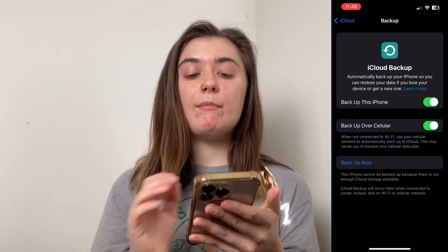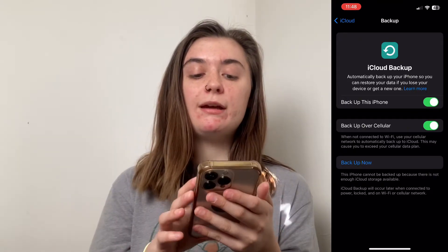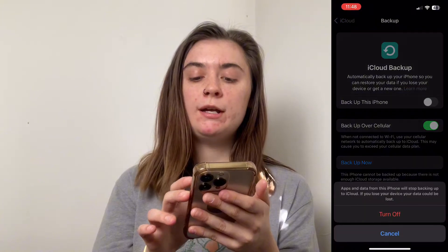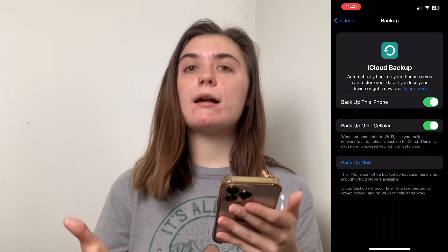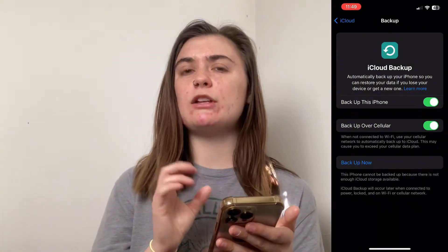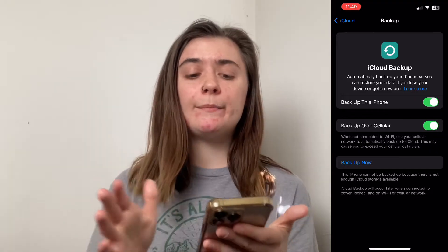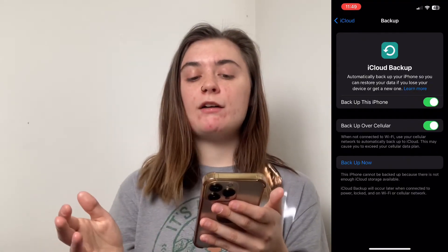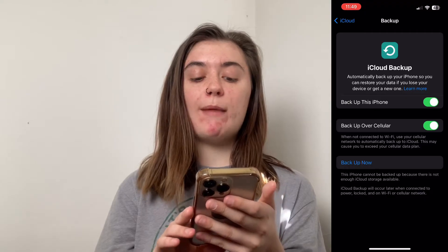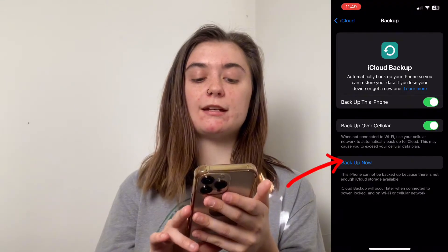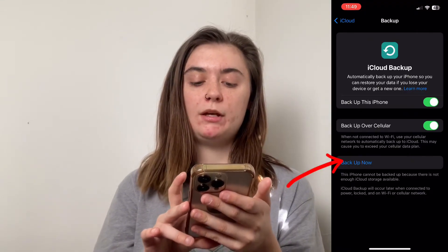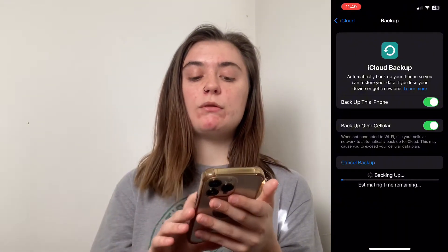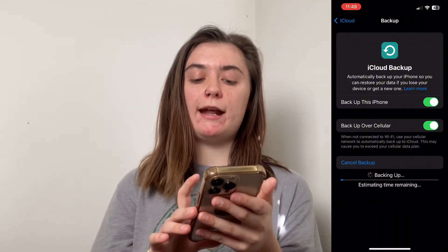As you can see, mine is turned on. When you have the Backup This iPhone toggle on, it's just going to automatically back up all of your settings, storage, and data. If you didn't have a recent backup done, you can also manually select Backup Now at the bottom, and it will begin the backup for you, which you can also cancel at any time.